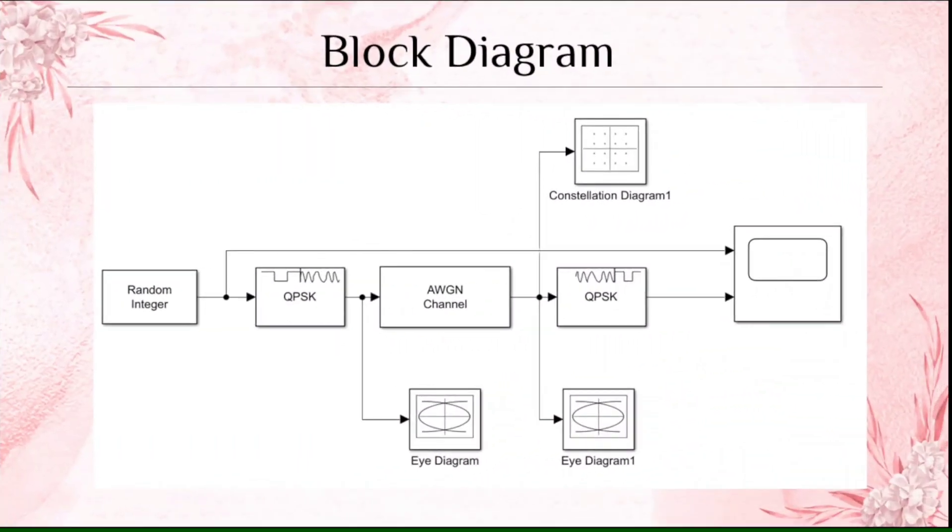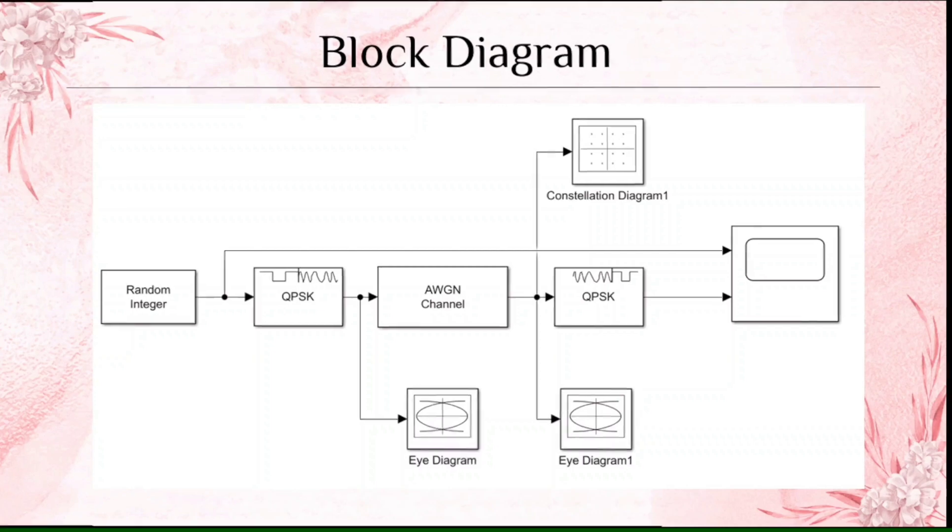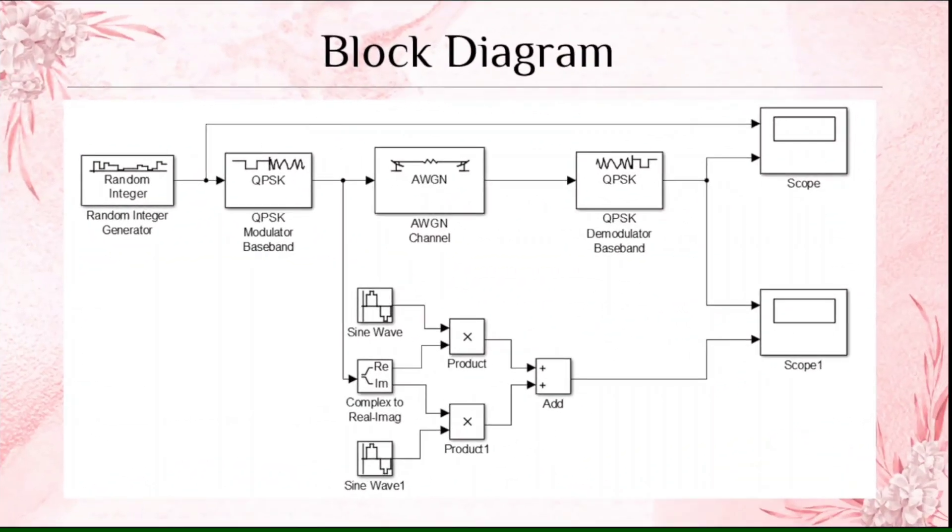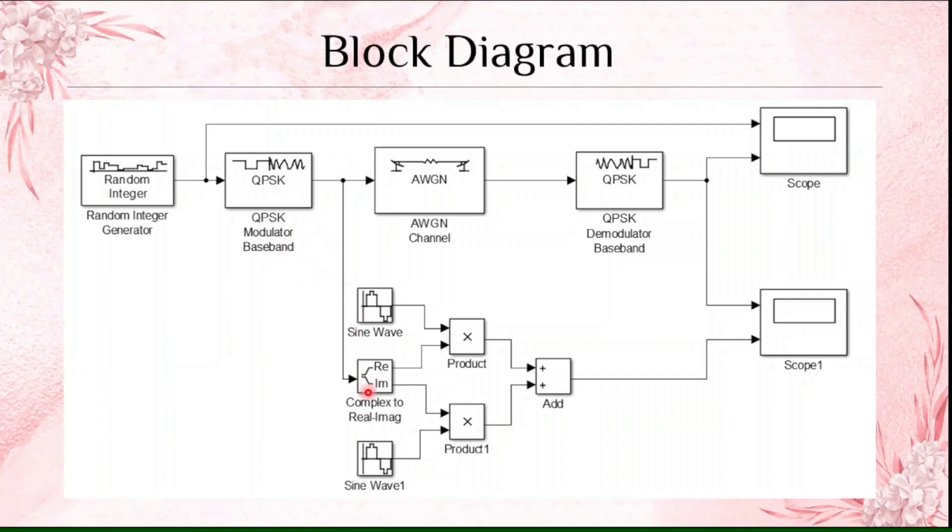There is a previous block diagram where we designed the basic structure of QPSK. The same diagram I am going to extend it and see the variations in a different manner. I am going to use the modulated signal as real and imaginary part, that is I am going to separate it into real part and imaginary part by using sine wave and cosine wave.